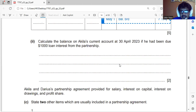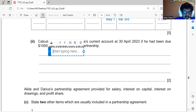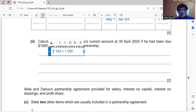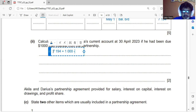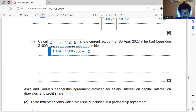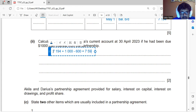If Akila had been owed $1,000 loan interest from the partnership, her balance would become: existing balance $7,194 plus $1,000 loan interest, minus $600 (her 60% share of the firm's profit reduced by $1,000 due to the interest expense) equals $7,594.